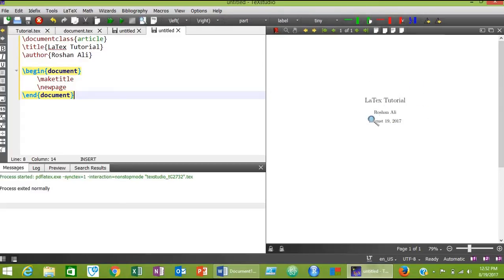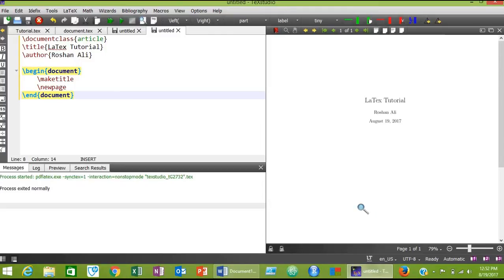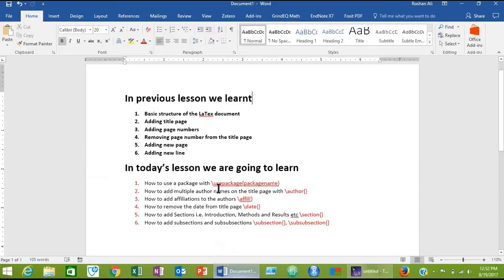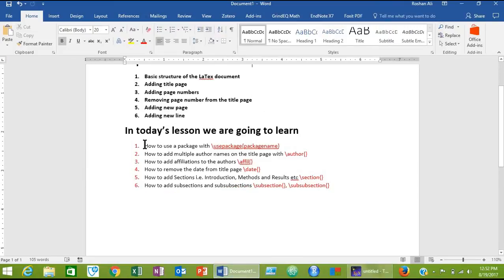Now click on the double green triangles to compile. This is the title page of our document. This is the page number that has been given to the title page. We also learned in our previous lesson how to remove the page number from the title page. So now let's start today's lesson.